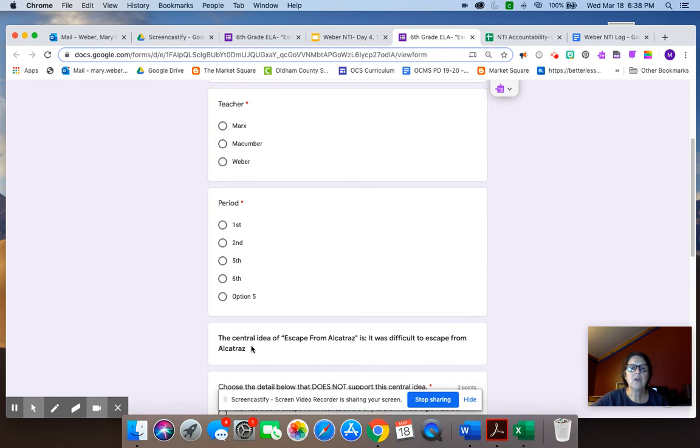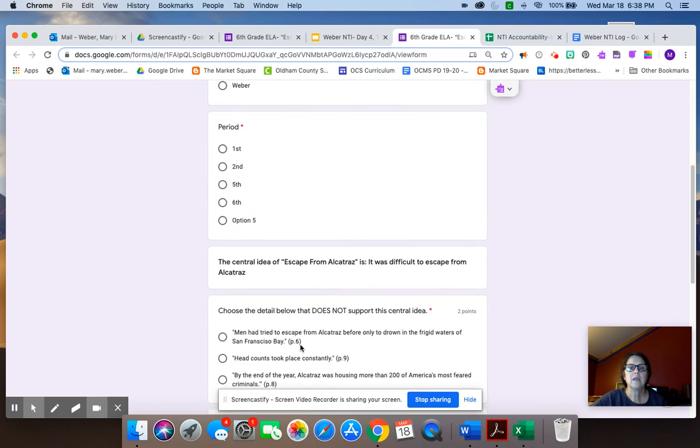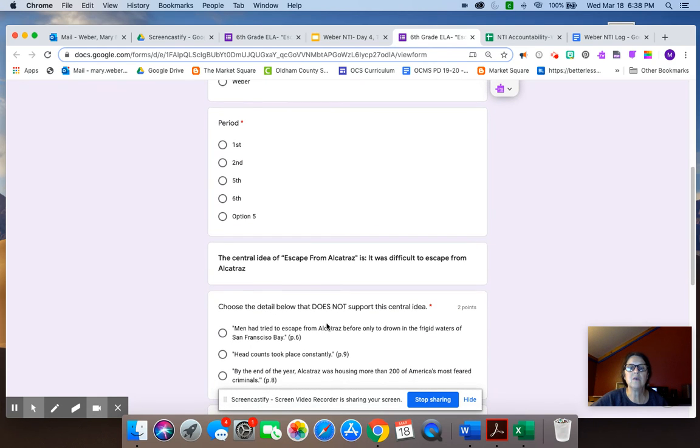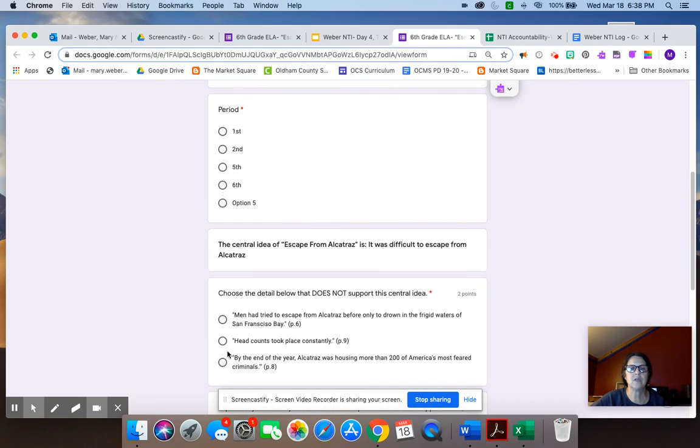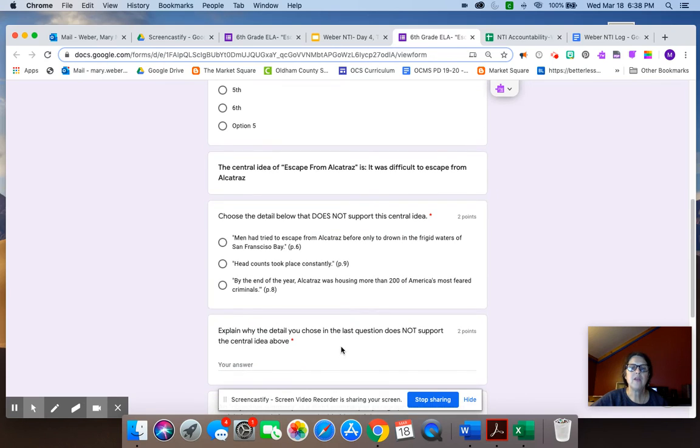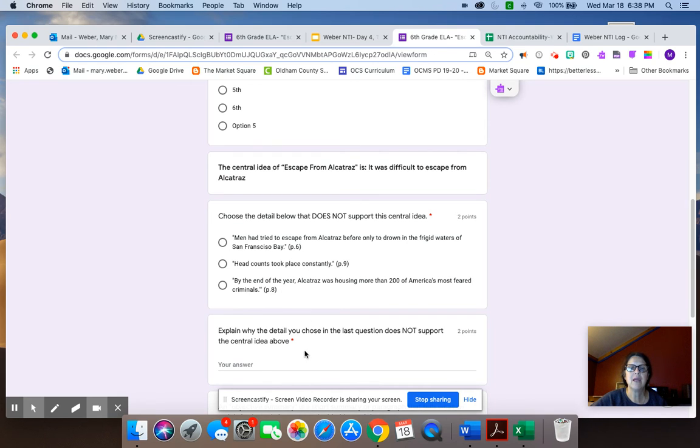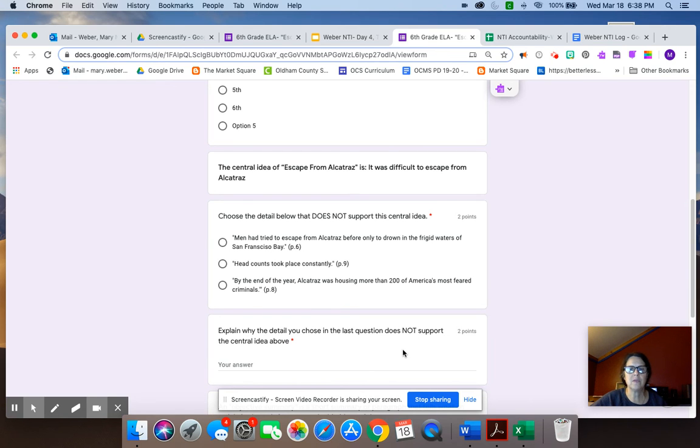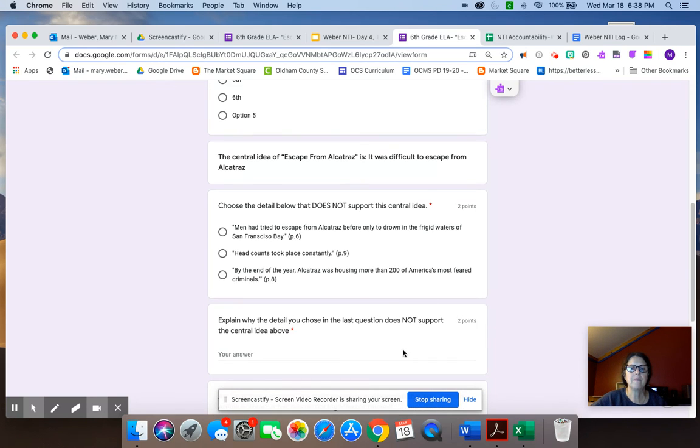Here is the first question. The central idea of Escape from Alcatraz is it was difficult to escape from Alcatraz. So then you're going to choose the detail below that does not support the central idea. So the one you pick does not support the central idea. Then you're going to explain in paragraph form why the answer you chose up here did not belong and did not support the central idea. Make sure you're picking the one that doesn't support the central idea.